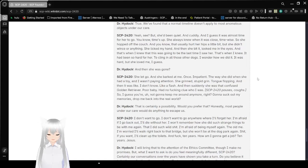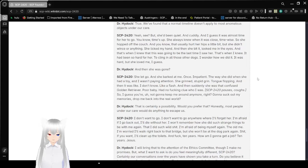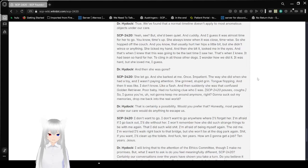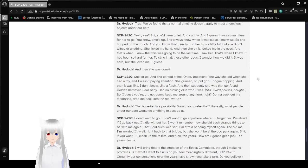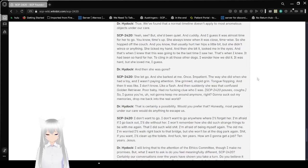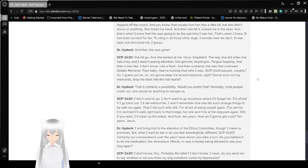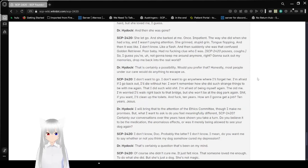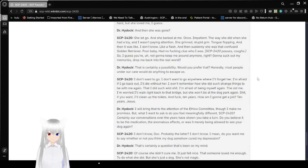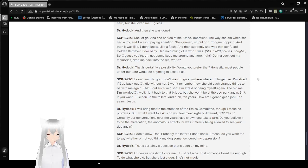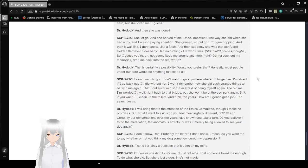So she hopped off the couch, and that actually hurt her hips a little bit, but she didn't wince or anything. She looked at my hand, and she bit it, looked me in the eyes. And that's when I knew that this was going to be the last time I saw her. That's when I knew it had been so hard for her to cling in all those other dogs. I wonder how she did it. It was hard, but she loved me, I guess. And then she was gone. She let go, and she barked at me, once, impatient. The way she did when she had a toy, and I wasn't paying attention. She grinned her stupid grin, tongue flopping. And then it was like a flash. And suddenly, she was that confused golden retriever. Poor baby, had no clue who I was.